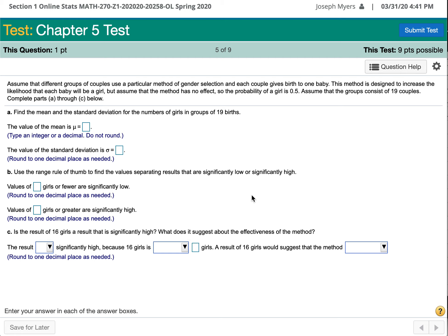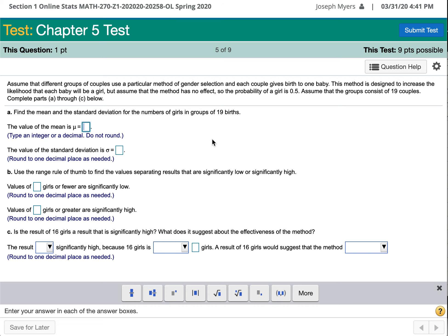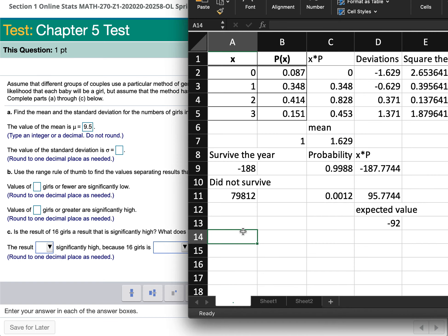Assume the method has no effect, so the probability of a girl is 0.5. Using the binomial distribution, the mean equals the sample size times the probability of the outcome. The group is a sample of 19 couples, so n equals 19 and p equals 0.5. The mean equals 19 times 0.5, which equals 9.5.